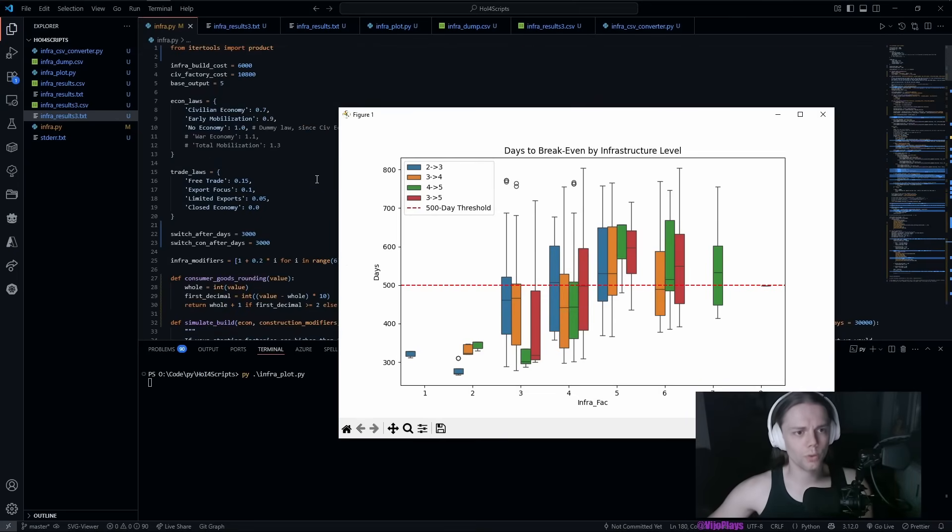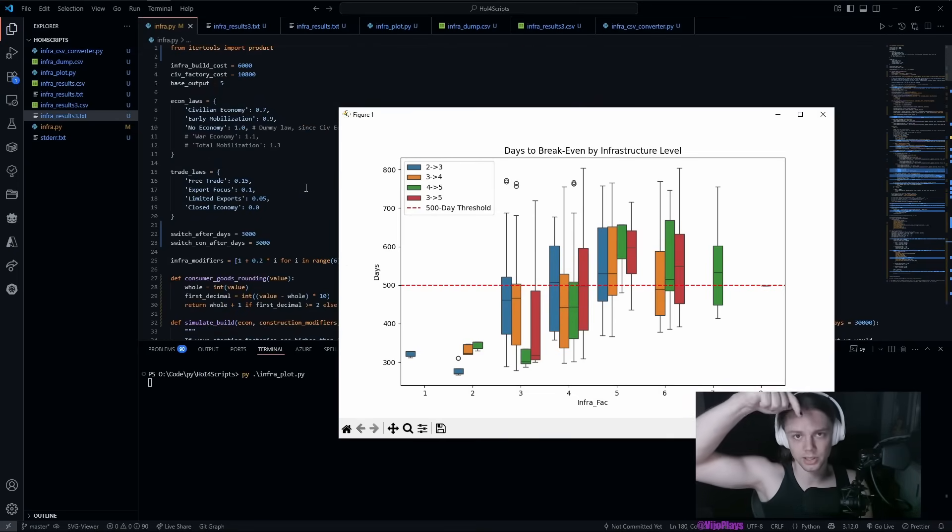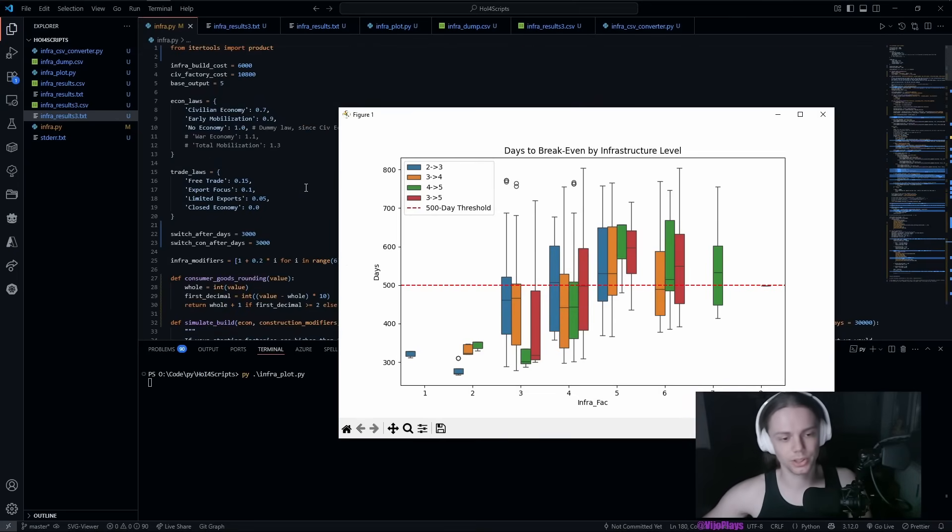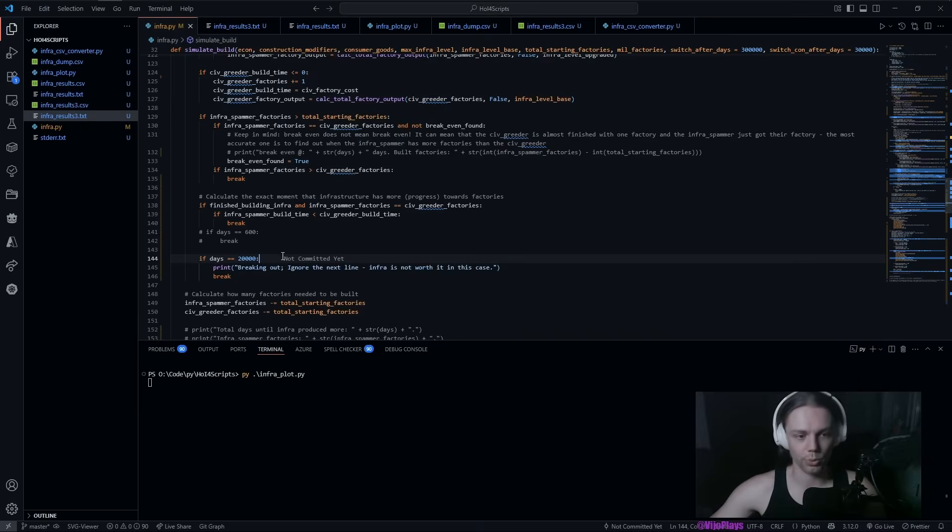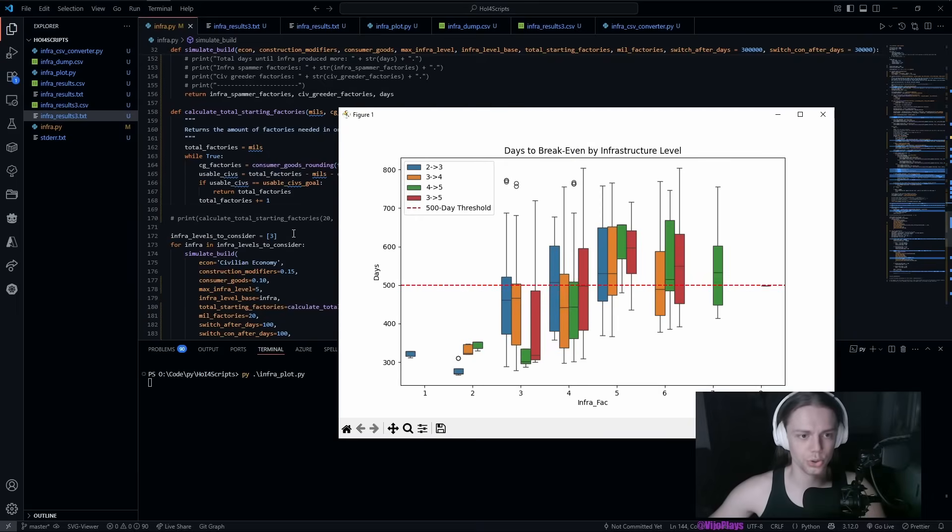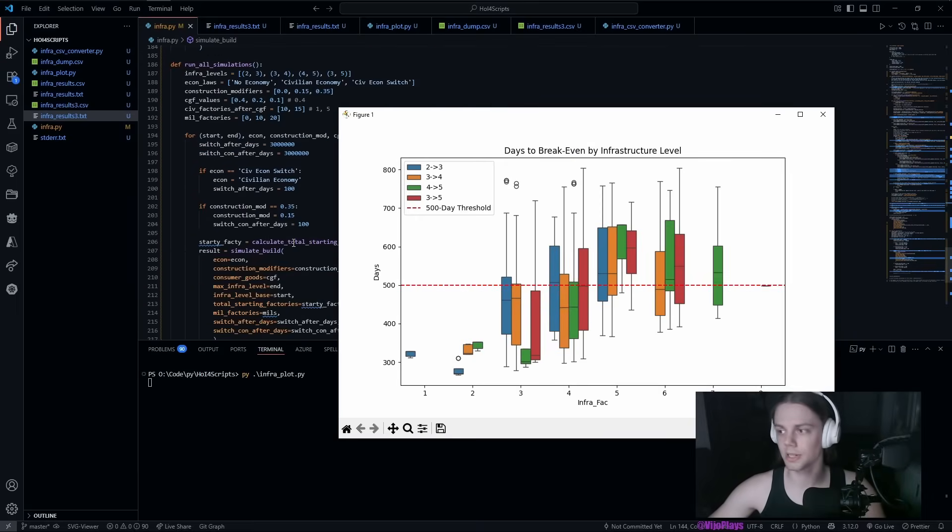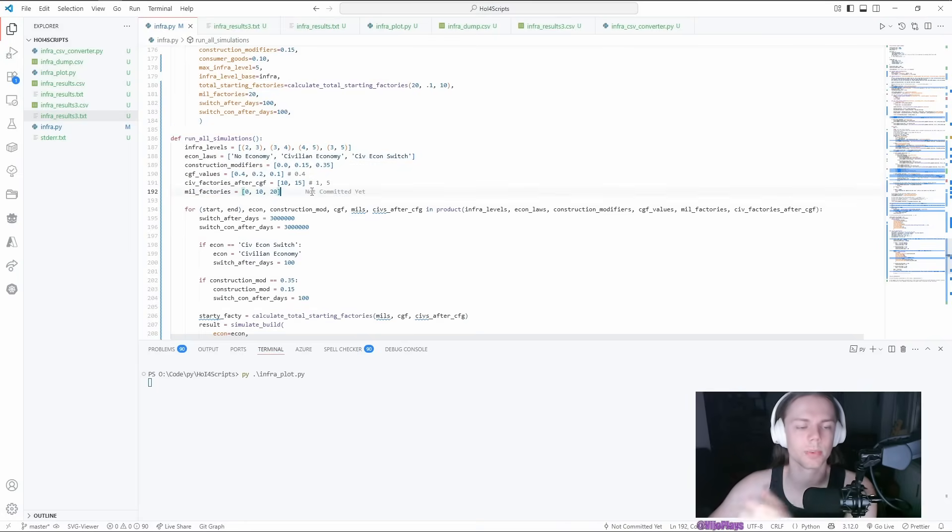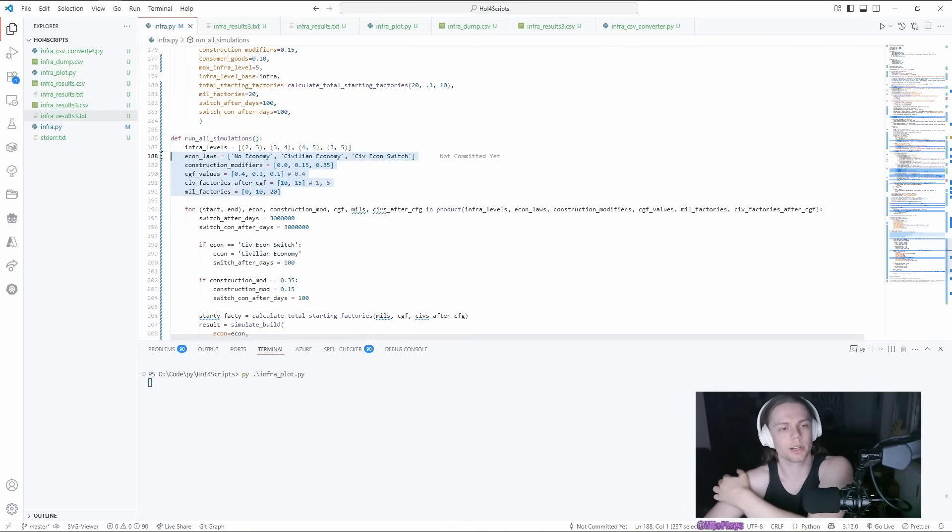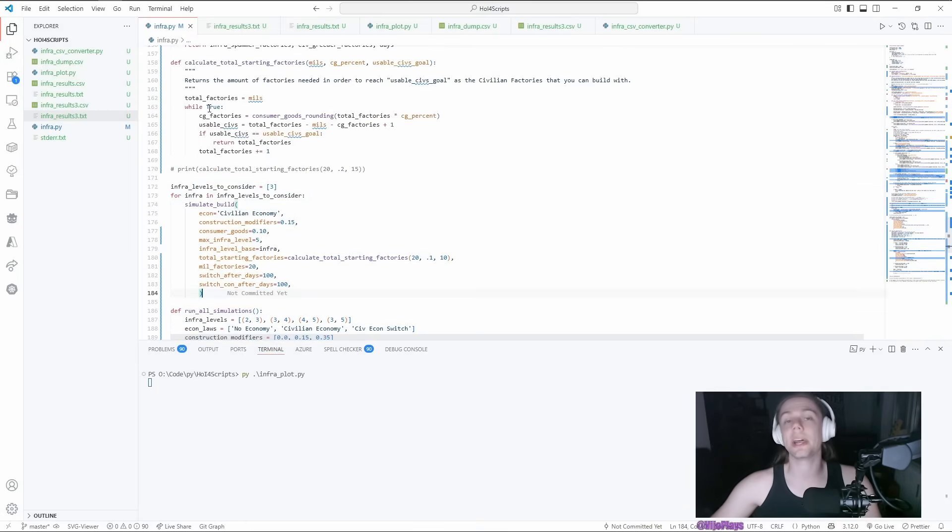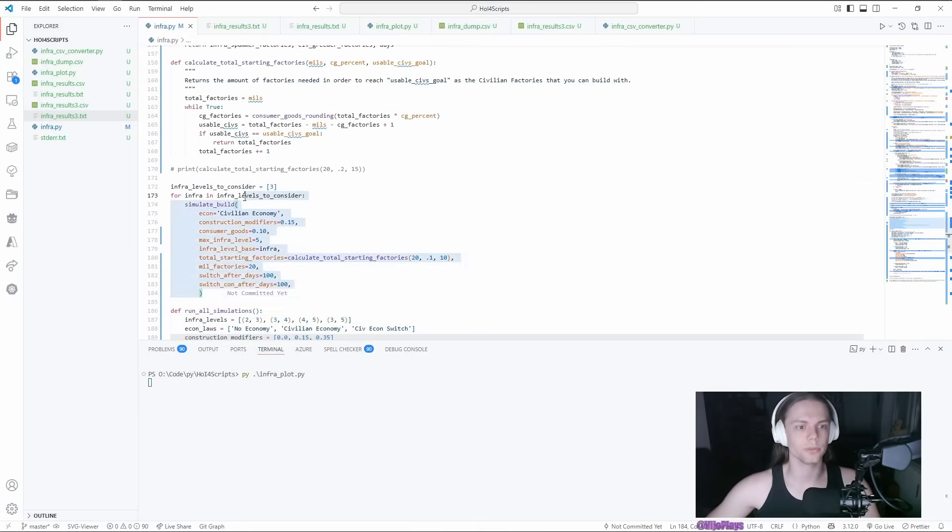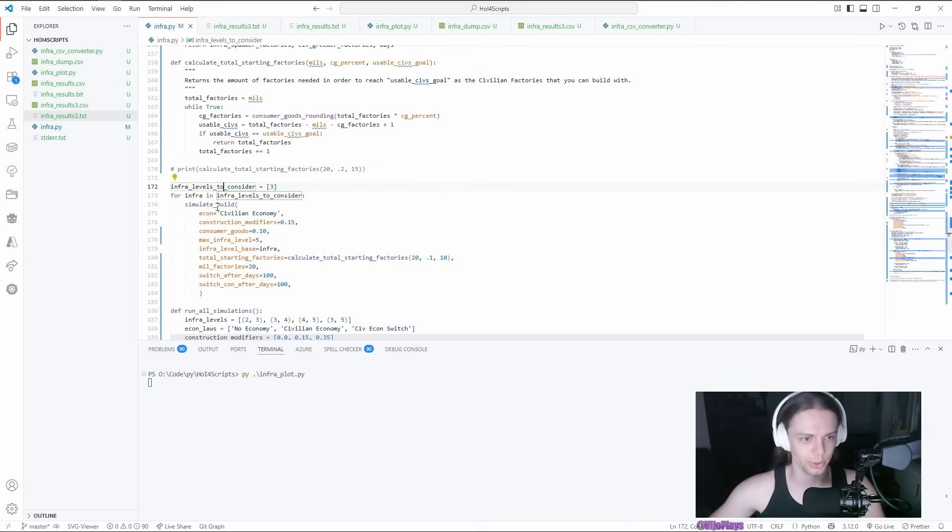I'm not gonna go over the script itself. As always, there's an unlisted video in the doobly-doo. I will just give a quick rundown on how to use this script here. If you want to run the simulations yourself, you can modify all of these values.